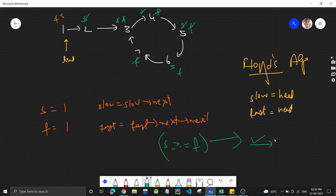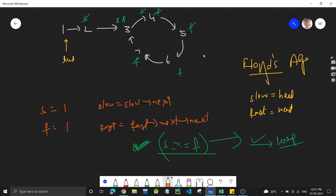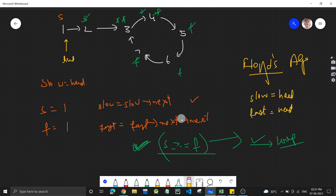The logic behind why they collide is covered in the last video — check the link in the description. Now, once we detect the loop (slow == fast), we move the slow pointer back to head while fast stays at the collision point. After that, both slow and fast will move by one position at a time instead of two.